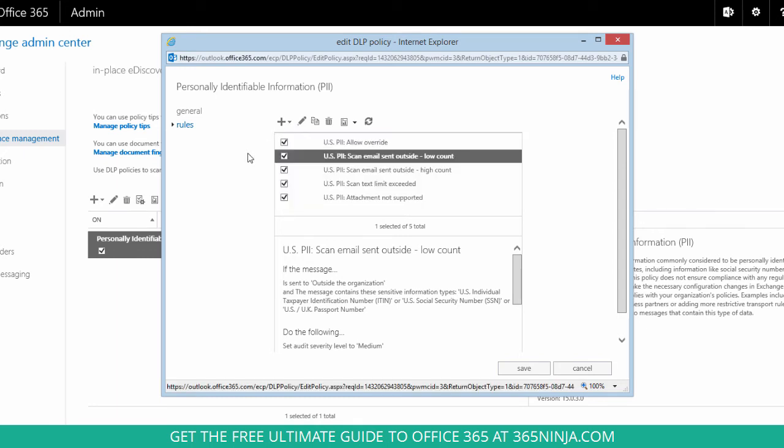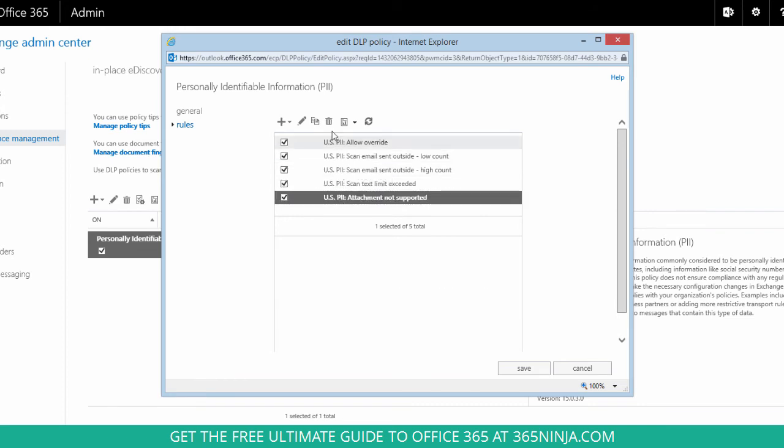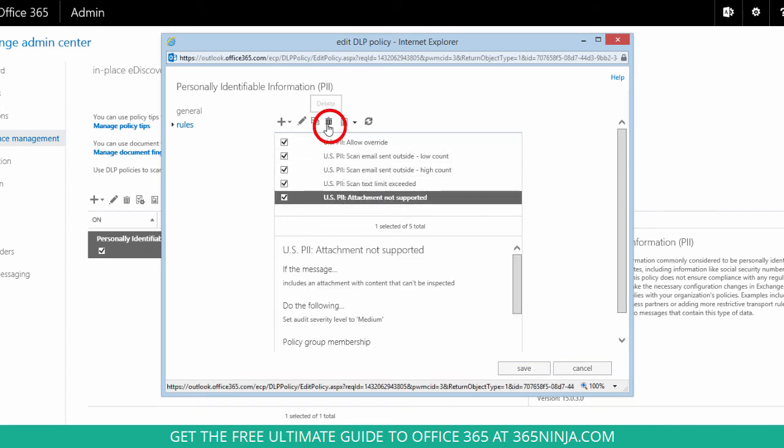And lastly if I want to remove one of these rules I just need to highlight it and click the garbage can icon to delete.